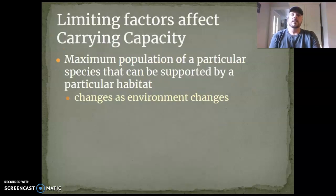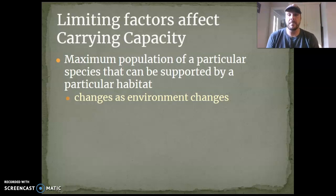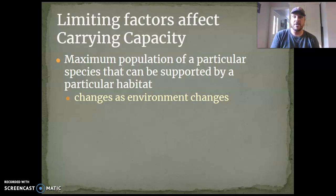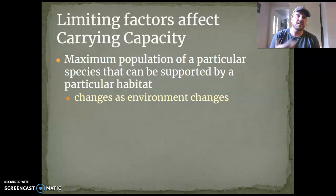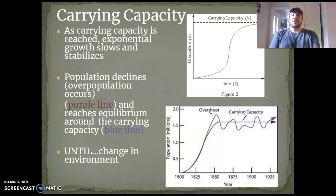Limiting factors affect carrying capacity. Carrying capacity is literally just the maximum number of a particular species that can be supported by a particular habitat. It might be the number of deer that can be supported in a certain field ecosystem, or the number of lake trout or bass that can be supported by Lake Champlain. As the environment changes, that capacity to support individuals changes as well. So here's the deal with carrying capacity.